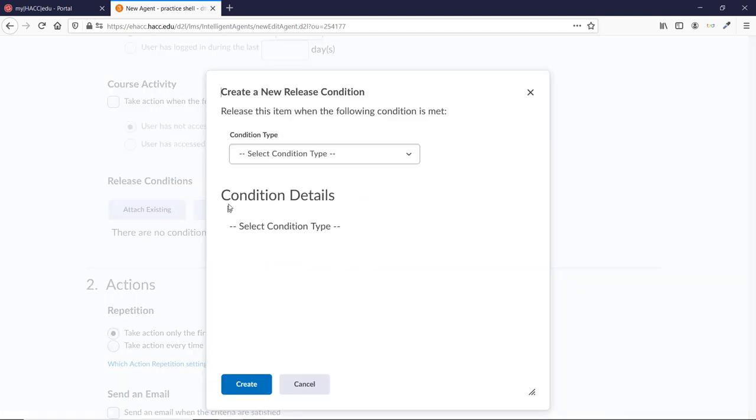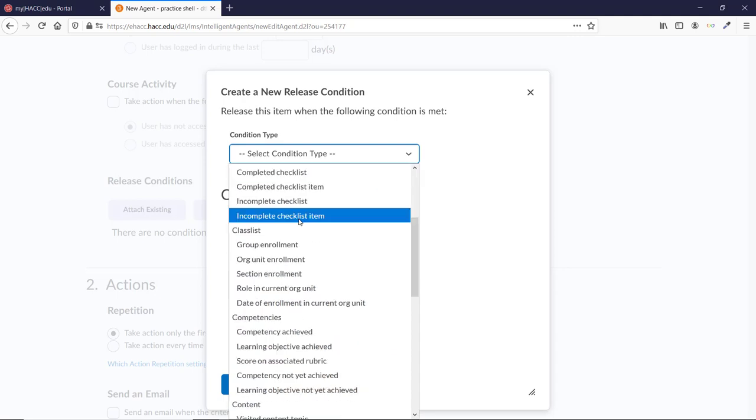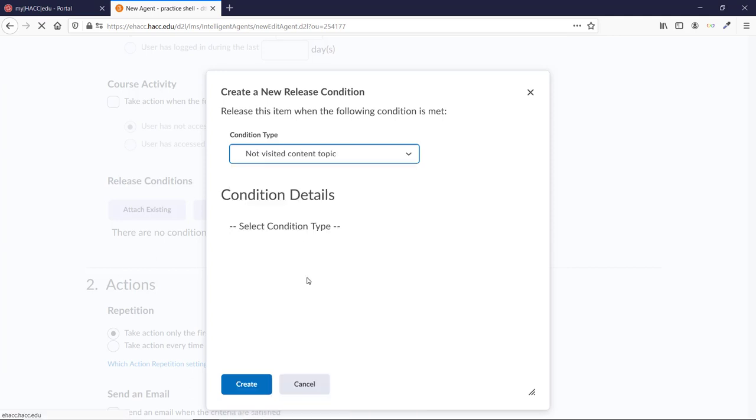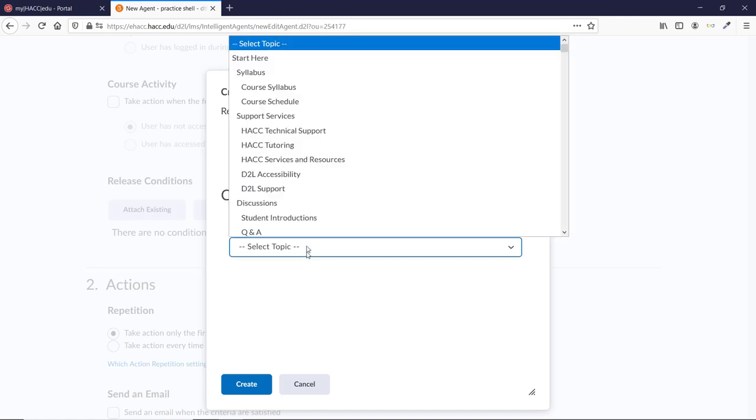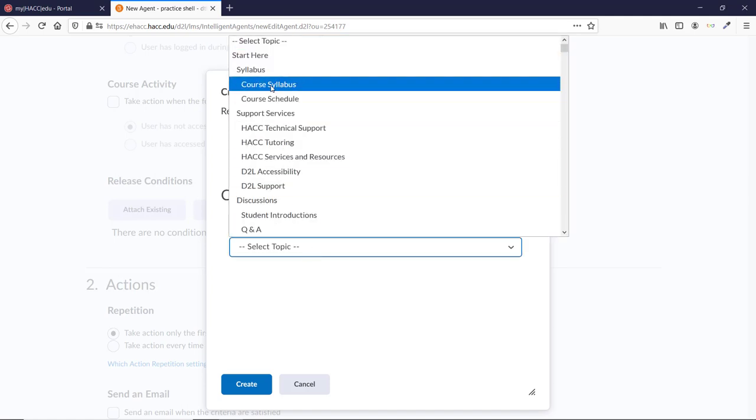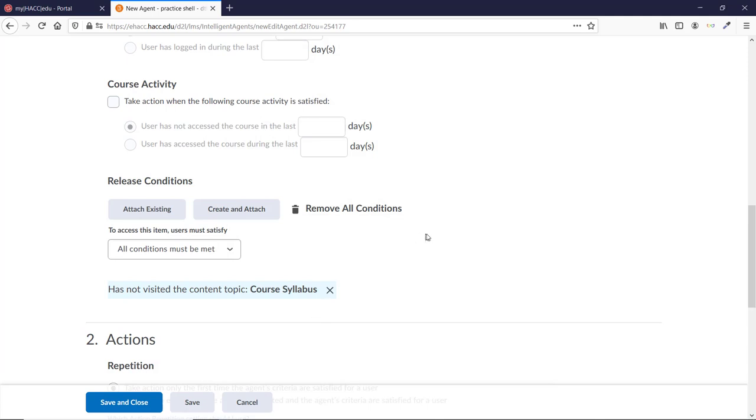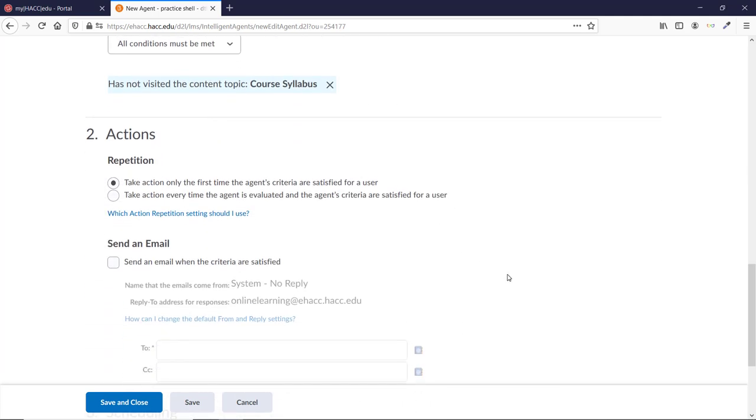Click the Select Condition Type drop-down menu. This is where you'll see all of the options for conditions that will trigger the Agent to send an email. I'm going to go down to Content and select Not Visited Content Topic. Then I'll select the Course Syllabus under the Topic drop-down. Then click the Create button.